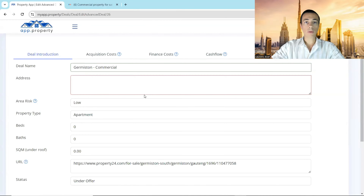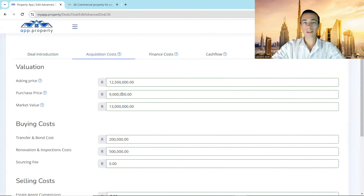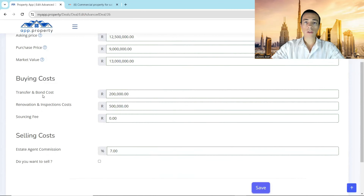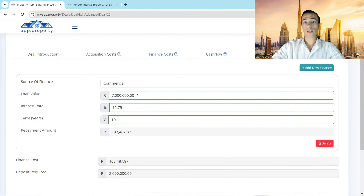I'm moving over to myapp.property where I've analyzed the deal. The asking price is $12.5 million and I'm going to offer $9 million. I've also calculated my bond and transfer costs using the calculator on the app — it's given me $200,000 — and I've budgeted $500,000 for renovations. As this is a commercial/industrial deal, I'm using commercial terms for finance and requesting $7 million in loans.